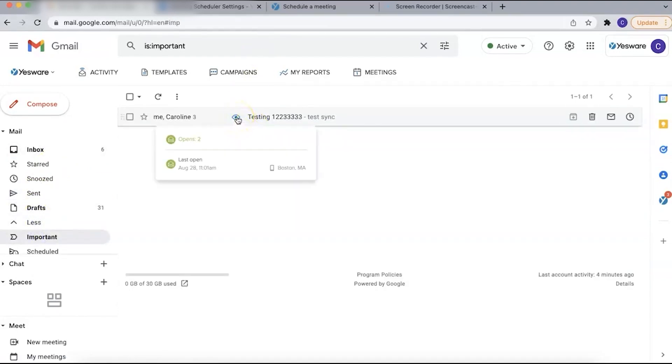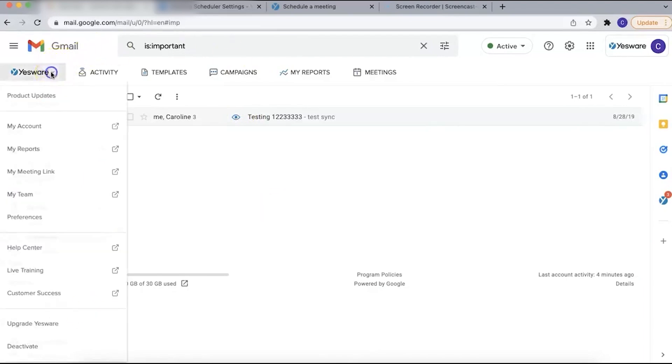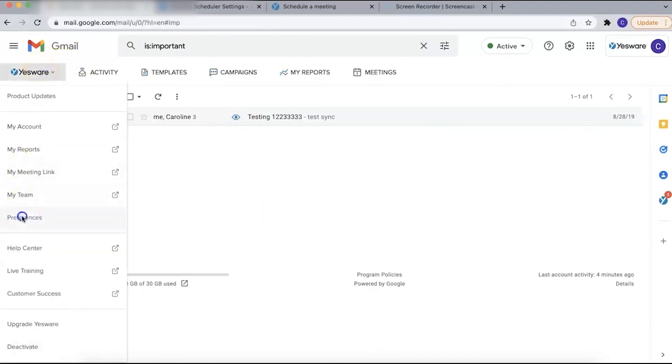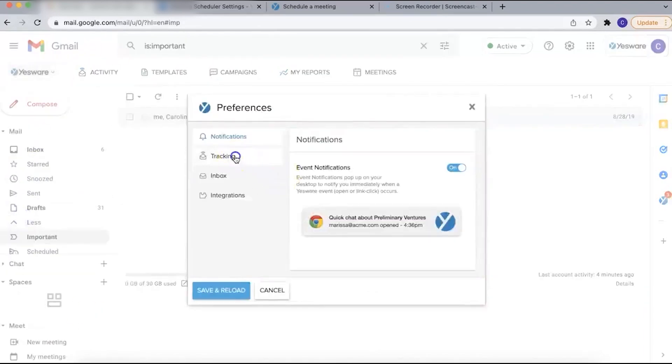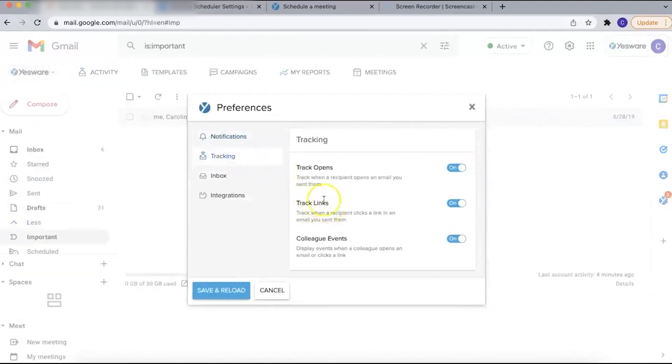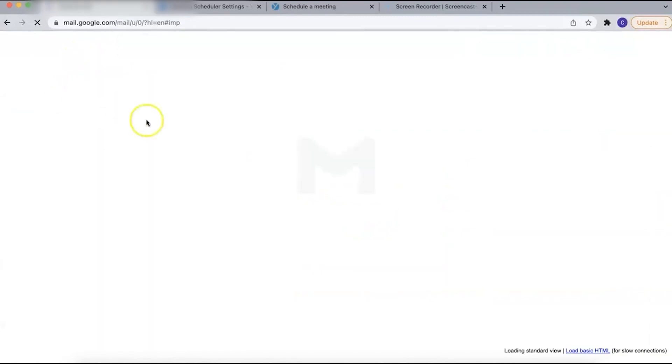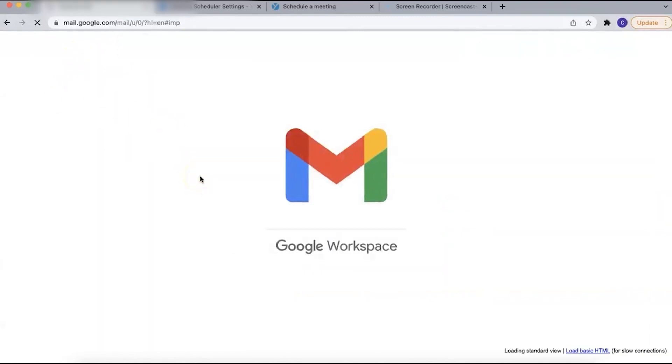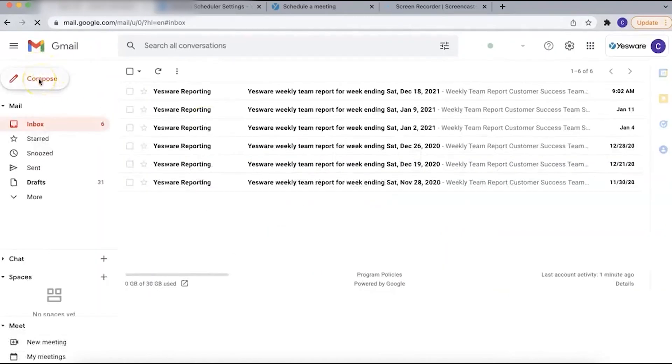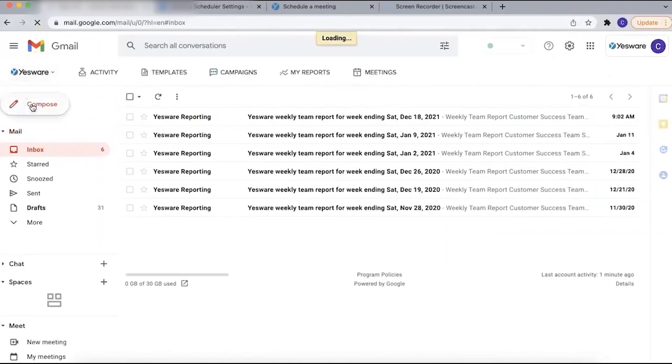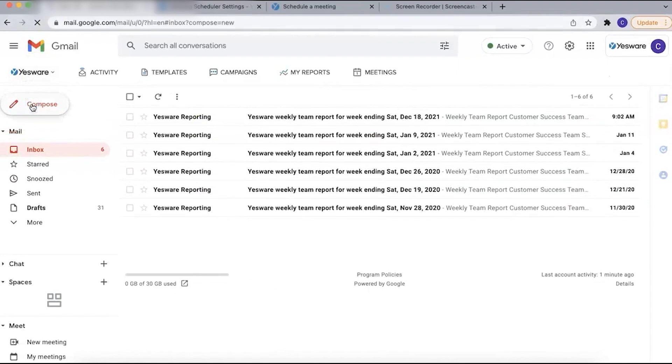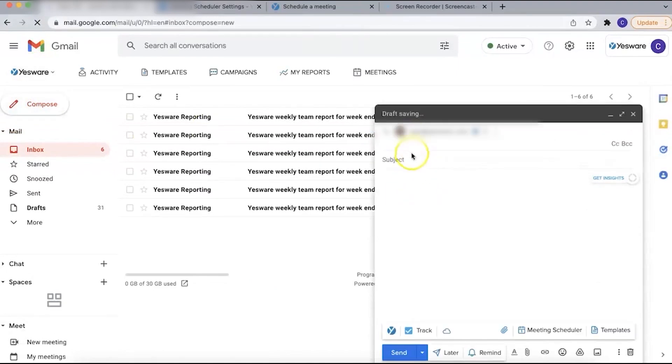Attachment tracking is another powerful feature of Yesware. By using the dedicated Yesware paperclip icon to attach documents, you can track when a recipient opens an attachment. You have the option to prevent downloads to ensure continuous tracking and even require recipients to enter their names to access the attachment, providing insights into whether the document is being shared.